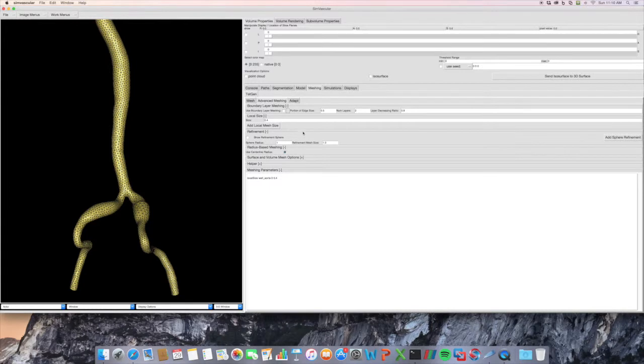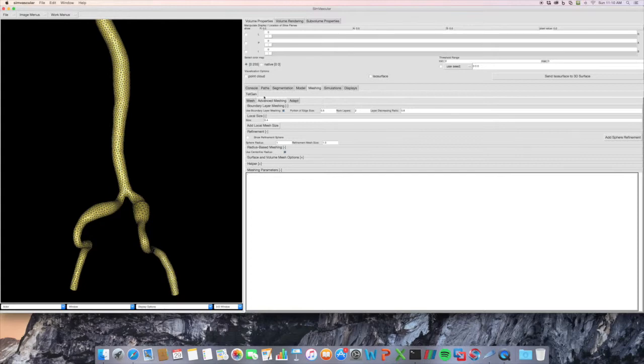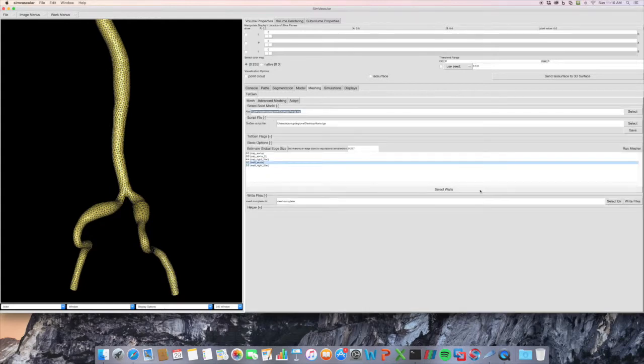And then if we want, we can also do something such as boundary layer meshing. I'm going to remove the local mesh edge size and do the boundary layer meshing. And run mesher.